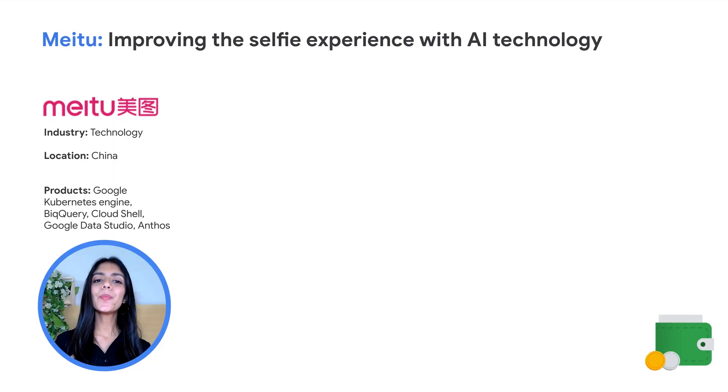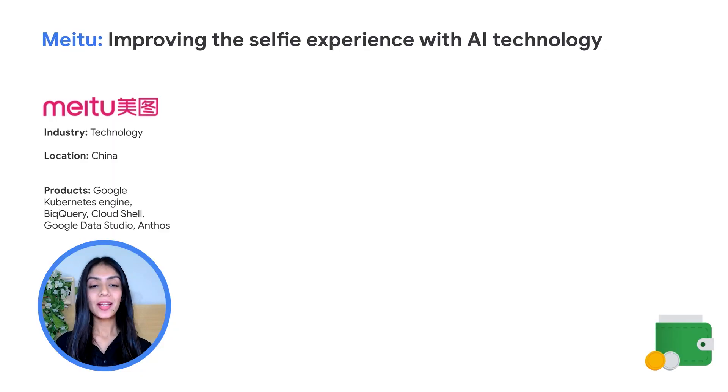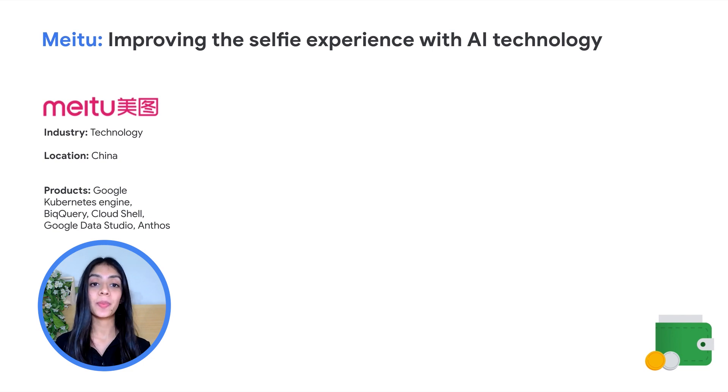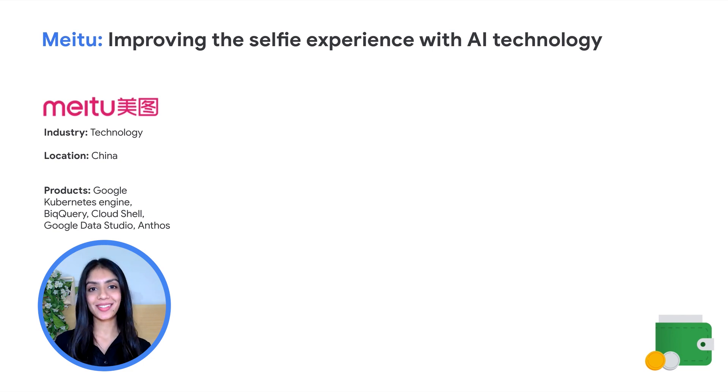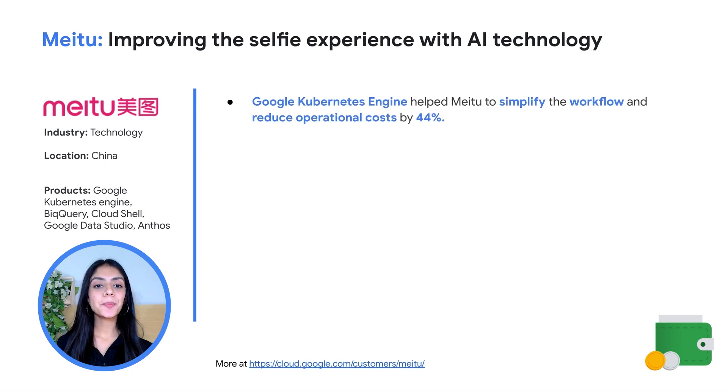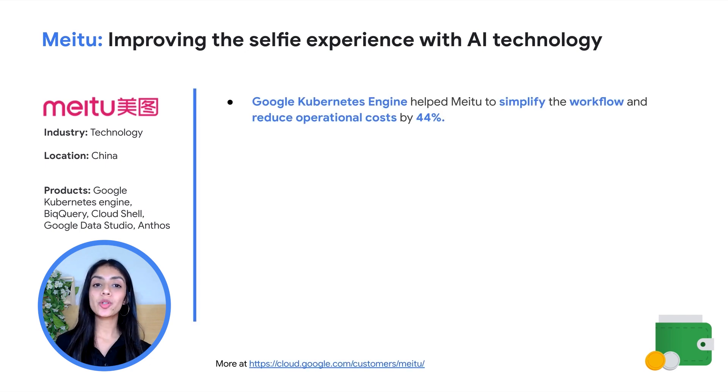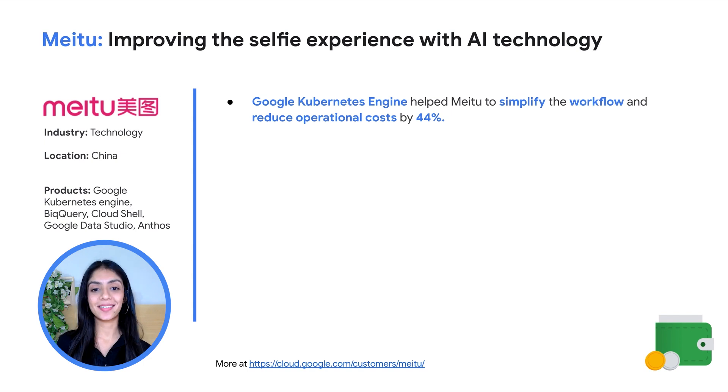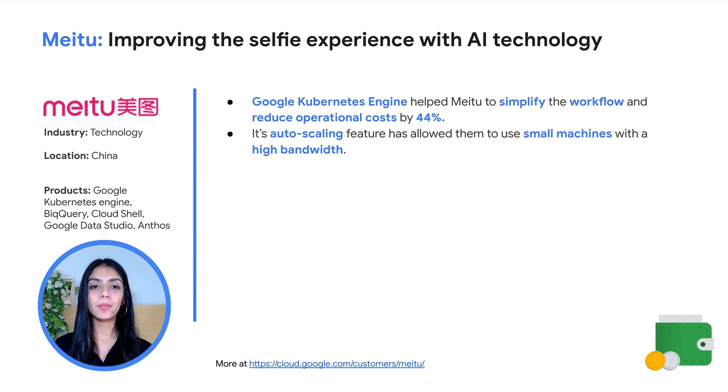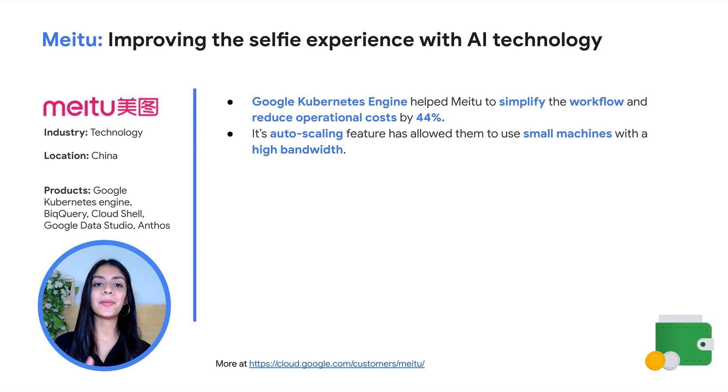Now let's look at a real-world Google Cloud customer who benefited from the Google Kubernetes Engine. Meitu is a popular photo editing application which is a leading image processing and social media platform in China, driven by artificial intelligence. GKE helped Meitu to simplify the workflow and reduce the operational cost by 44%. GKE's auto-scaling features allowed them to use small machines with a high bandwidth.